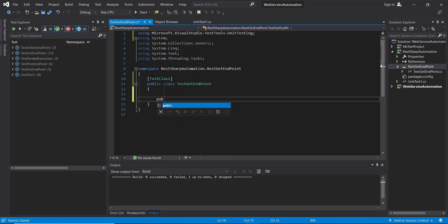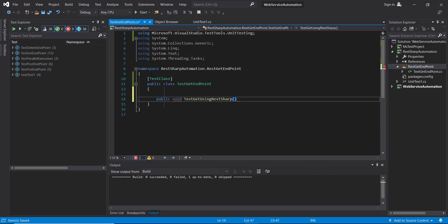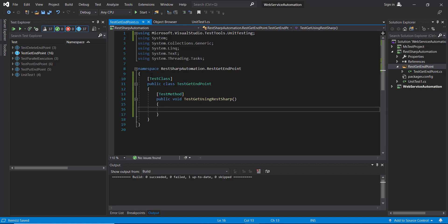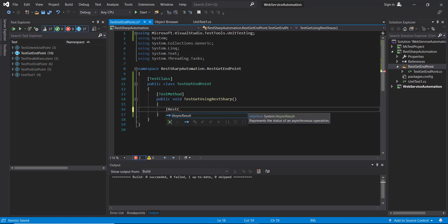Inside this I am going to add a test method, and the attribute which we need to use with this method is TestMethod. In our previous video we already discussed about creating the client and creating the request, so here I will use IRestClient and import the namespace.